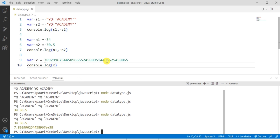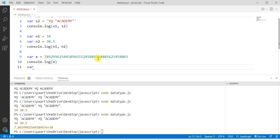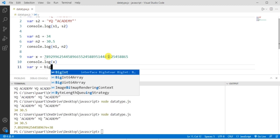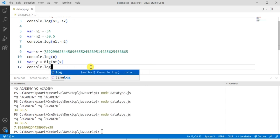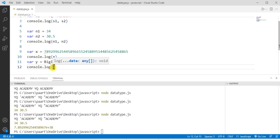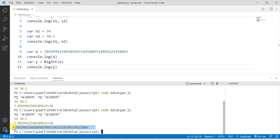Since it is a very big number that cannot be stored by a normal JavaScript number, it should be written using the BigInt data type. Declare the variable, assign the very large integer value, and use the BigInt type like this. If you write console.log with that variable name y and run the code, you can see the output. BigInt is for very large integer values which cannot be stored in a normal JavaScript number variable.